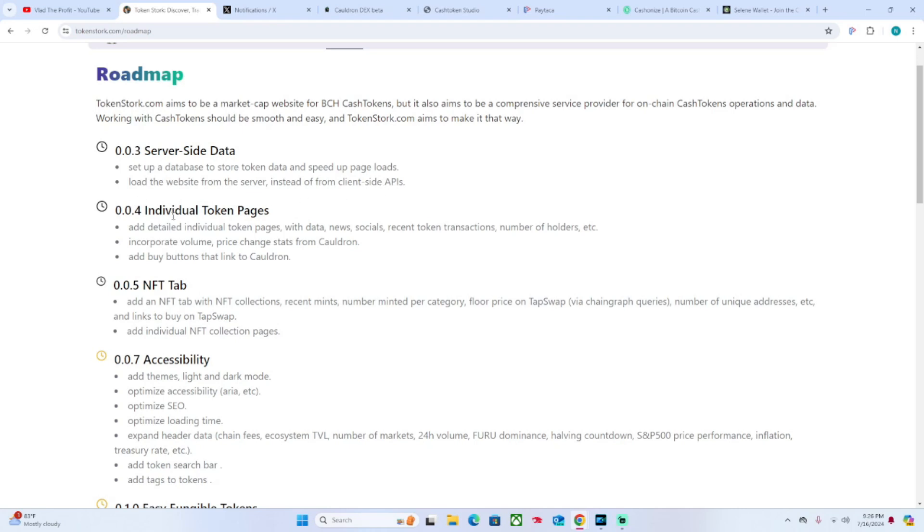In the 0.4 version, they want individual token pages with detailed data, news, socials, recent token transactions, number of holders, etc. And then this is the cool part - to incorporate volume and price change stats from Cauldron, and also add buy buttons that link to Cauldron.